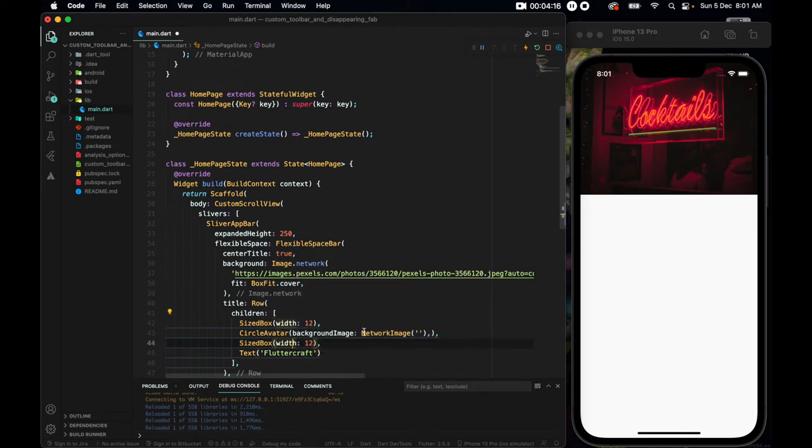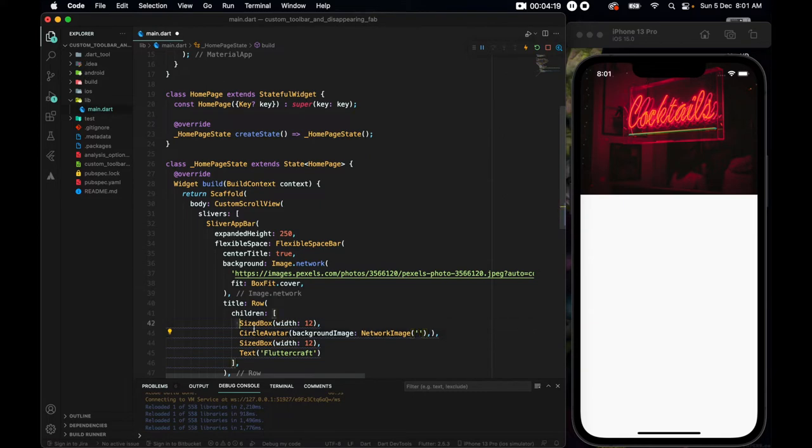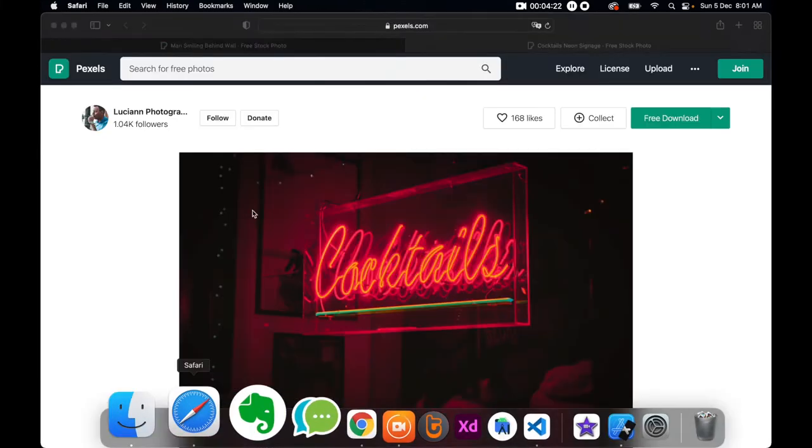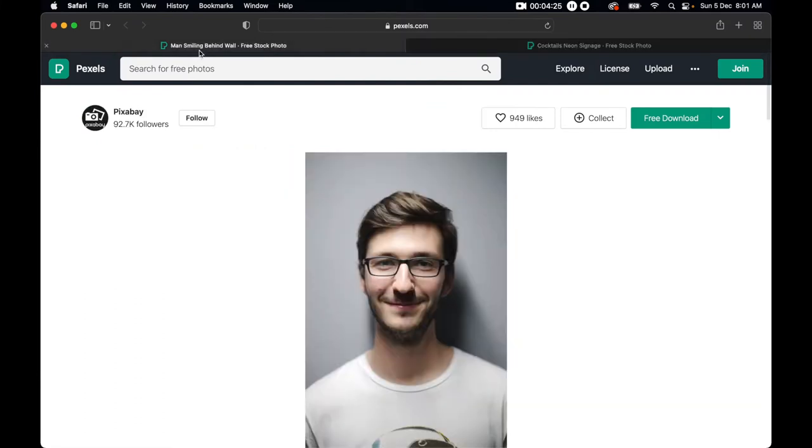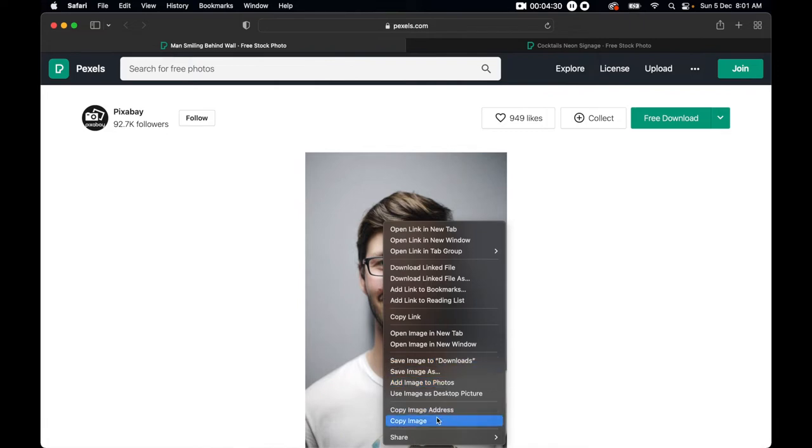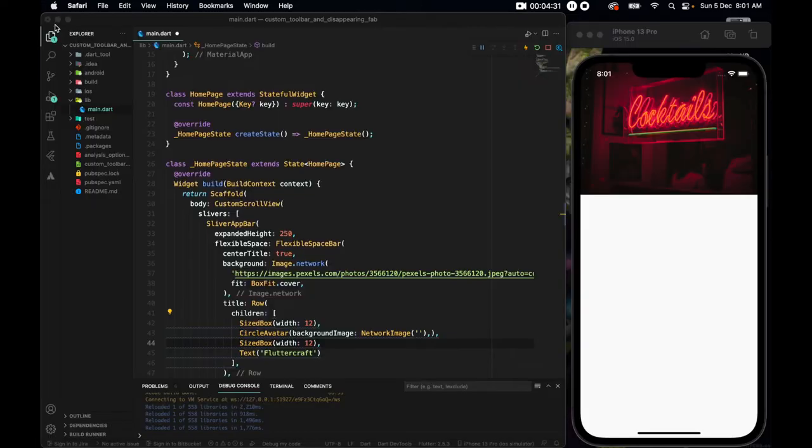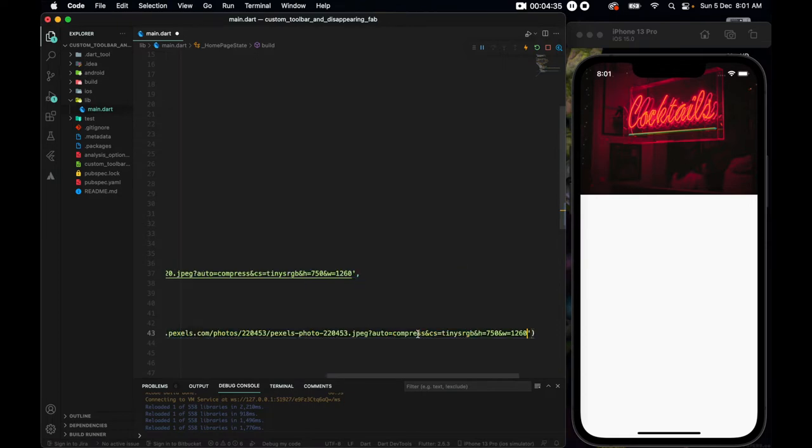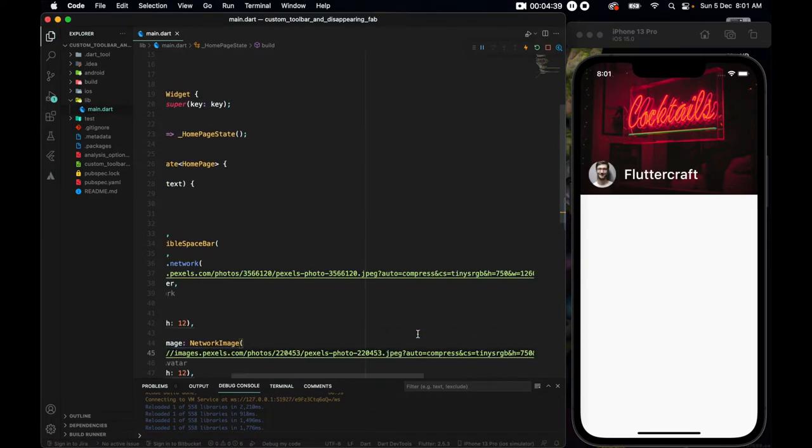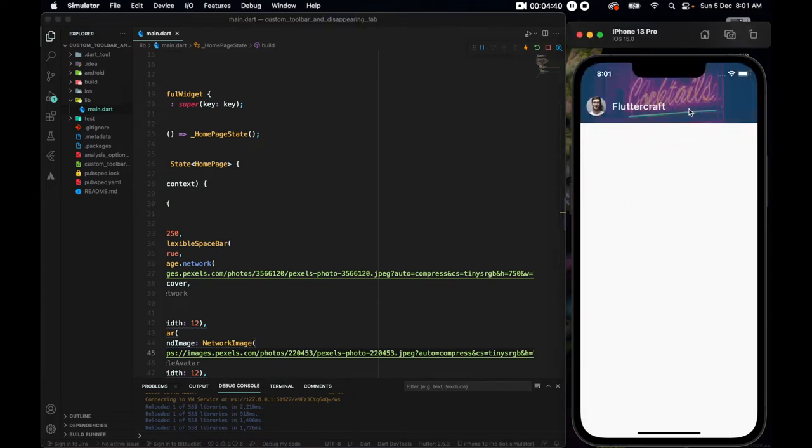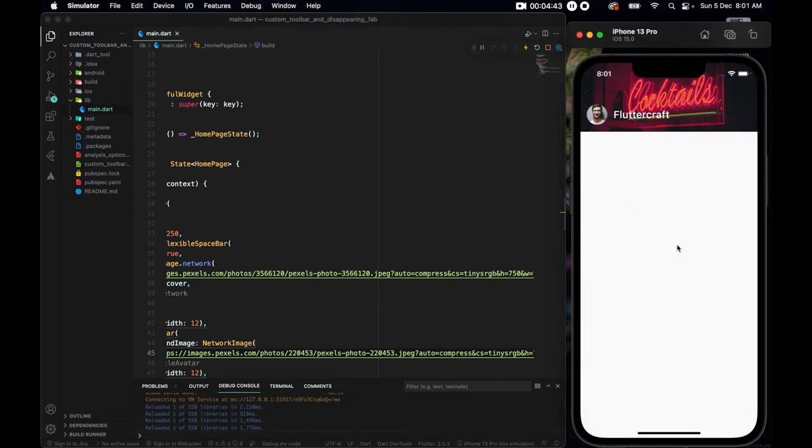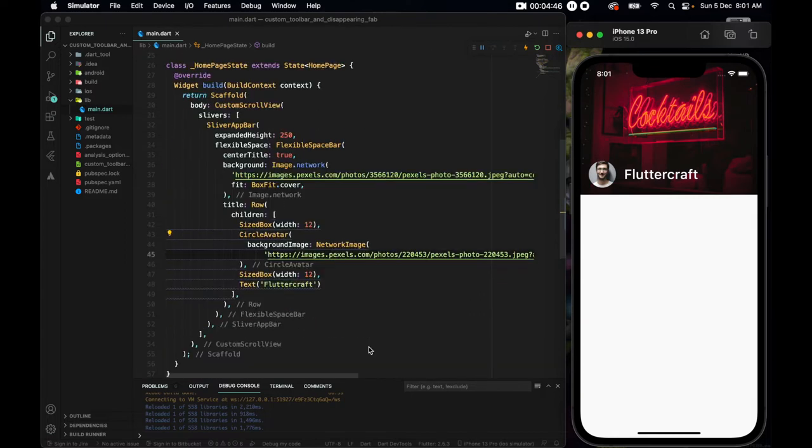And then we need a circle avatar. A circle avatar that takes a background image that now must be a network image. After it, we want the size box again. And then a text. The text should say Flutter Craft. So let's get a URL for this image here.